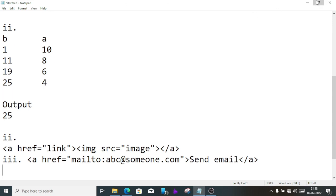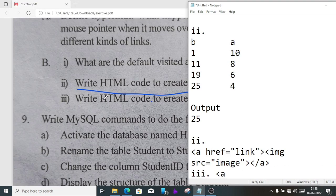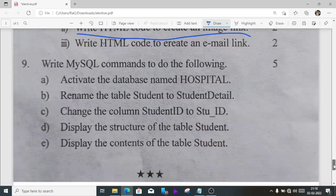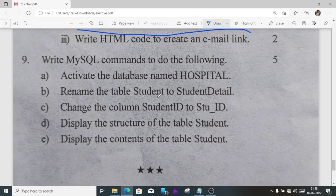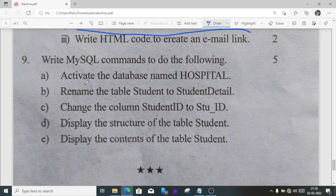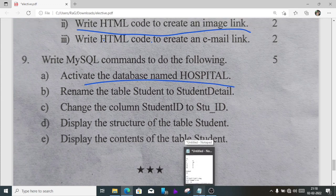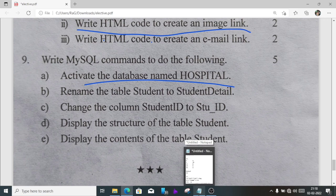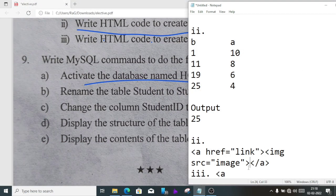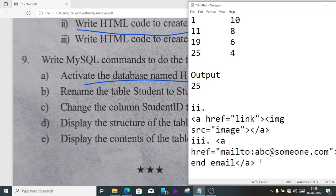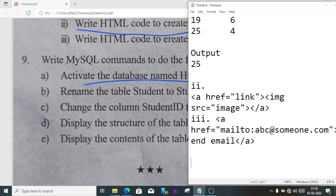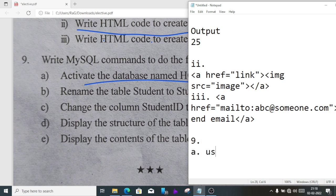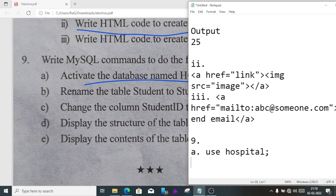Now MySQL commands. Activate the database named hospital. In today's exam I have seen many students are writing use database hospital. When you are activating the database, you don't need to say that this is a database. Just you will write use hospital semicolon. This is the answer of question number A.